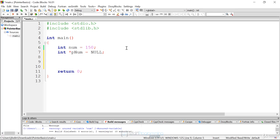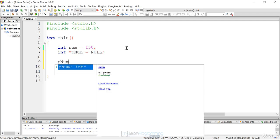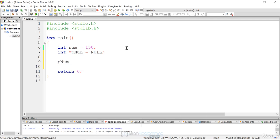To assign pnum a value of an address, all we do is say pnum equals ampersand, which is the address-of operator, and assign it the address of num. Num has memory allocated for it when we declared it, so line 9 is simply assigning the address of num to the pointer.